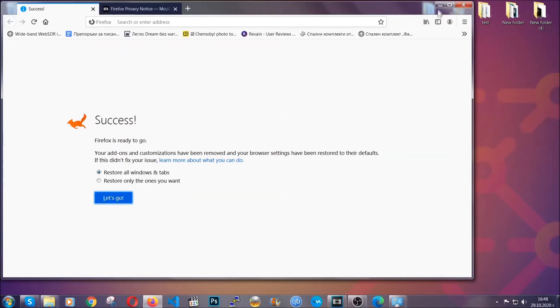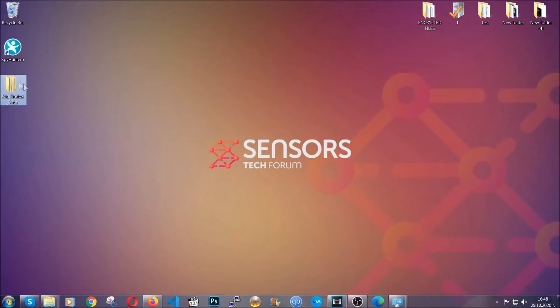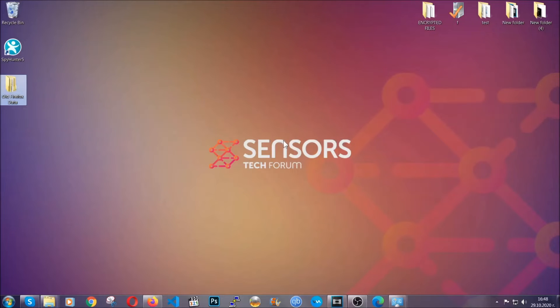Firefox will save your old configuration on your desktop so you can locate any passwords or anything you may have missed if it's your default browser.